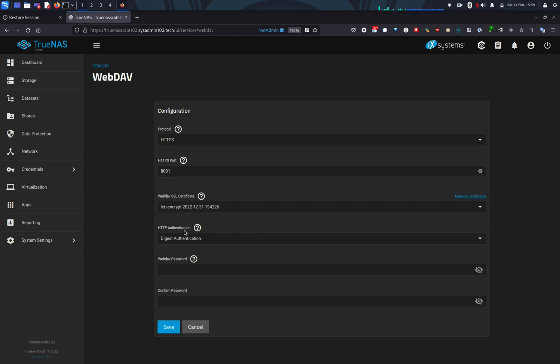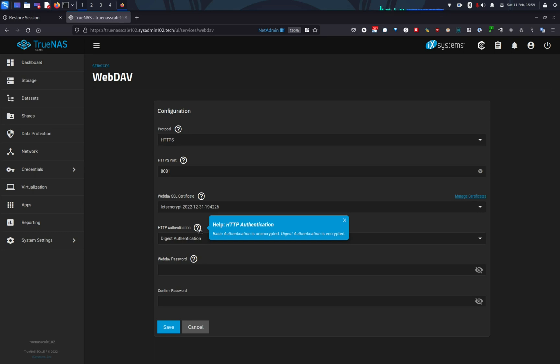Alright, and HTTP authentication. So here you have three options. One is no authentication at all. The second one is the basic authentication, which is unencrypted, not recommended. The third option, which is digest authentication, which is encrypted. And by default, that's the selected option.